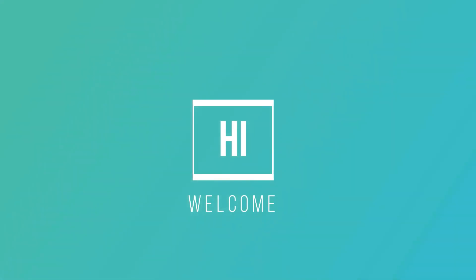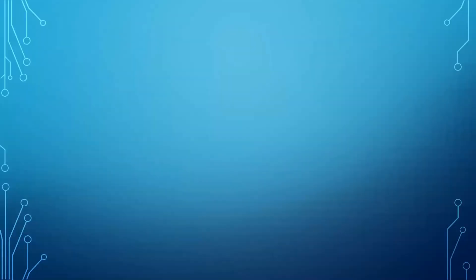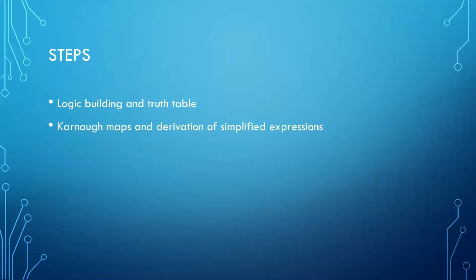Hi, welcome to my channel. Before starting this project, I want to share the steps which you will be following in this tutorial. In the first step, we will learn about the logic building of maze-solving robot and then make its truth table. Then in the second step, we will make Karnaugh maps or K-maps following our truth table and derive simplified expressions.